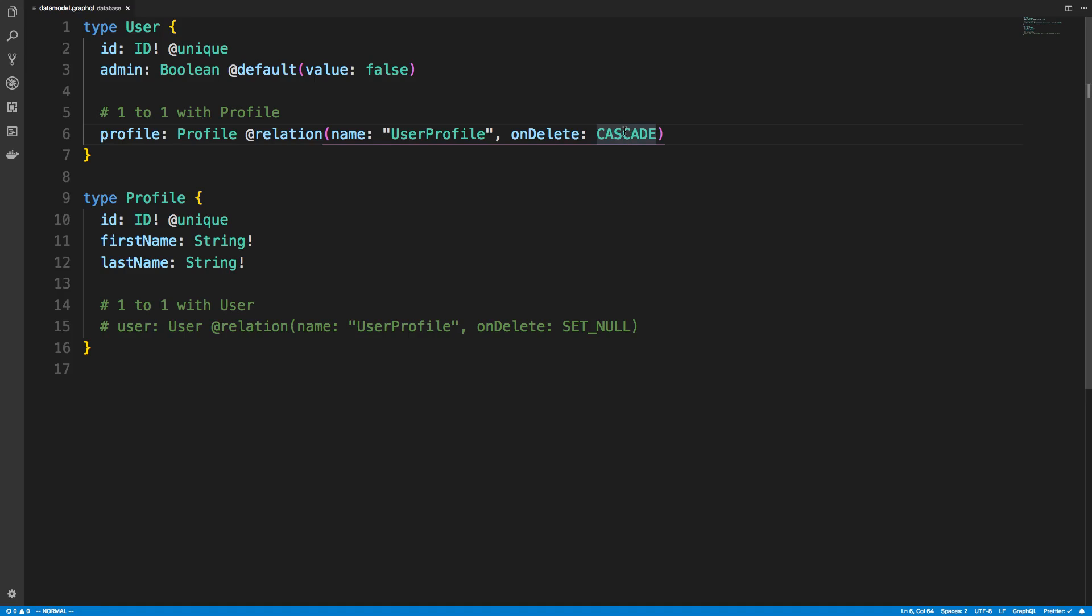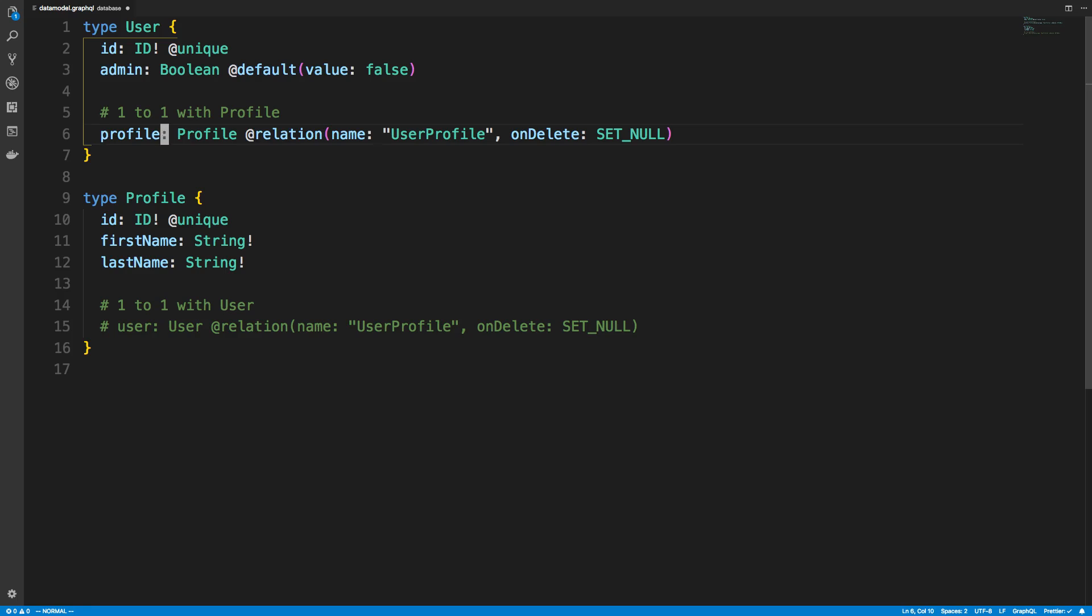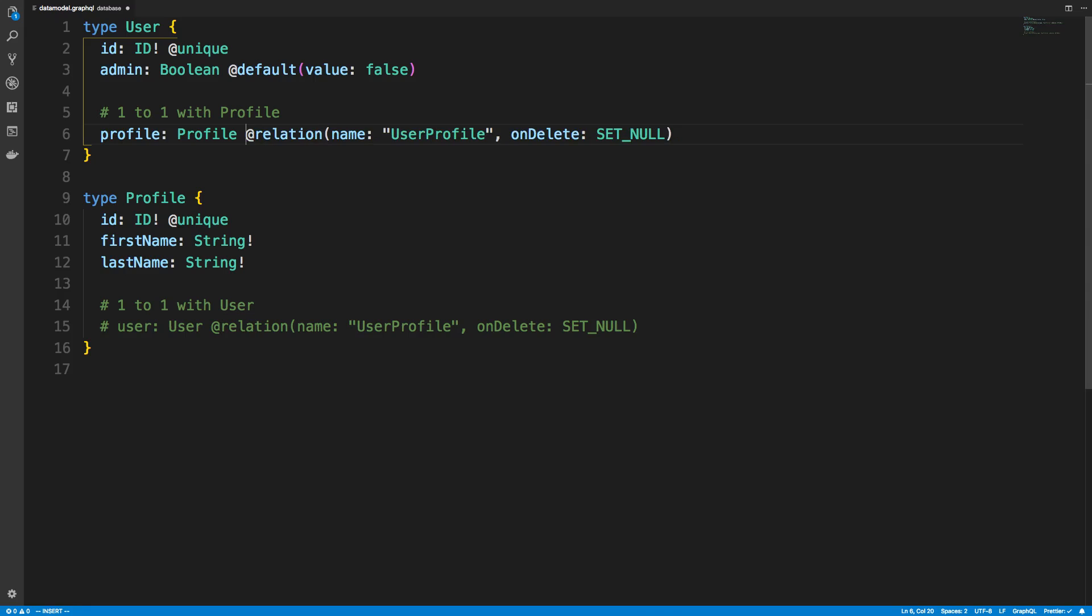And what I can do instead of this is, for example, maybe I don't want to delete the profile. I can leave it the default. And the default is set null. And if you like that setting, you can just leave it like this. And in fact, you don't even have to use the @relation directive. If you want to keep the default values, you can, and it works fine.